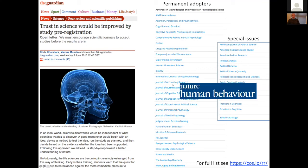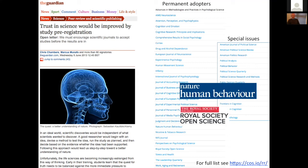Two journals of note: Nature Human Behaviour, which is the first uptake of the format by what we would traditionally call a high-impact journal. And Royal Society Open Science, where I'm the section editor, and we've launched the format across 205 or 206 different scientific areas, ranging from physics all the way through to psychology.